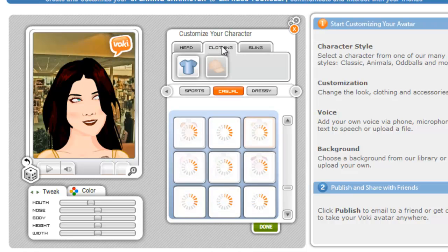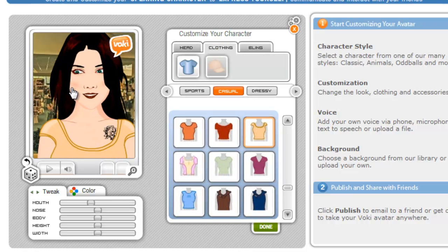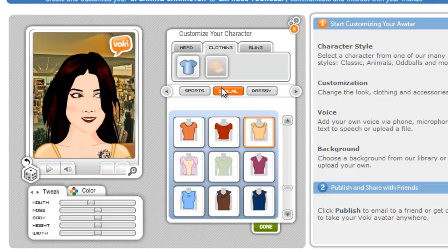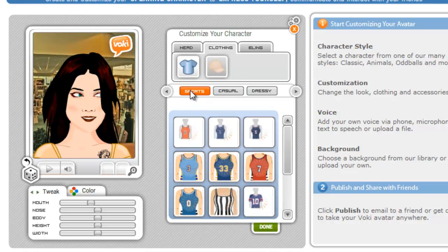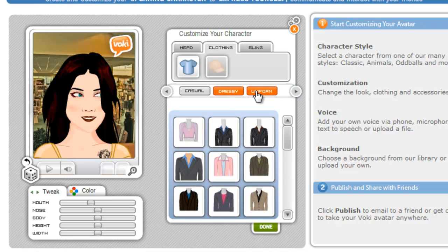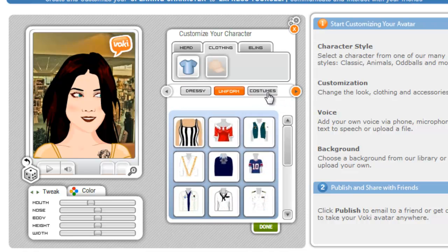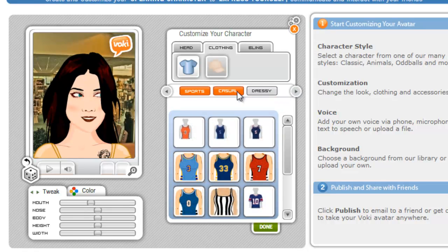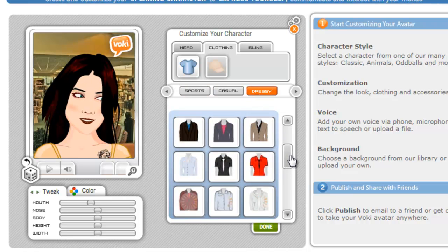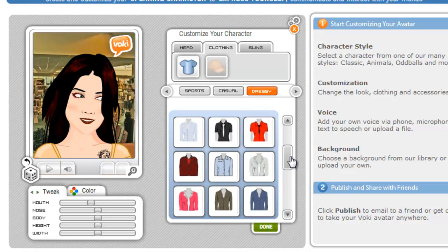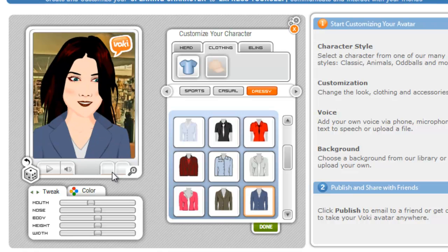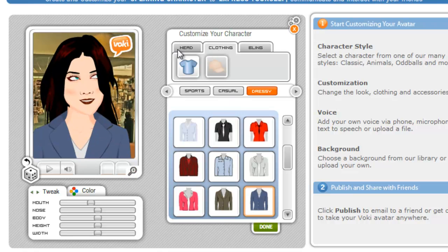Then we have clothing, and you can choose what she's going to wear. If you click and drag on her, you can move her around so you can see what she's wearing. You've got casual clothes, sports clothes, dressy clothes, and uniforms. Depending on what kind of class you're teaching, you might go for different outfits. Let's go dressy — we've got lots of suits. I'm just going to pick a little business suit. And now she's dressed.